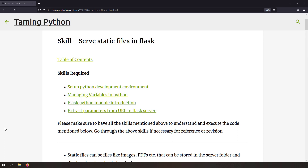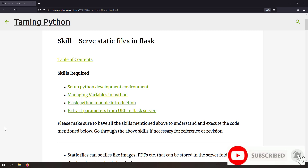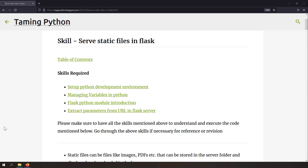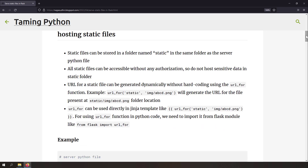Welcome to the Taming Python series. In this video we're going to talk about how to serve static files in Flask. I'll cover two to three methods of doing this. Static files are things like images, PDF documents, etc. The easiest way to host static files in Flask is to create a folder called 'static' — whatever is present in that folder will be available as static content for users to download.